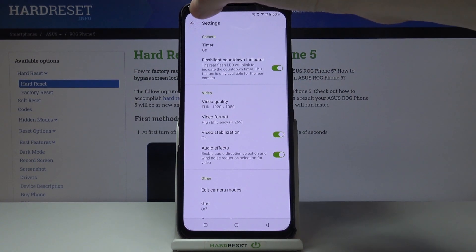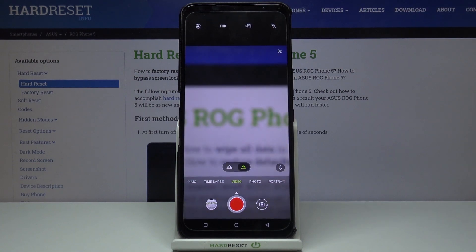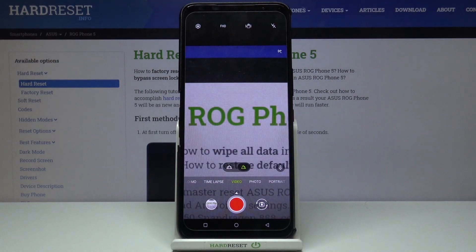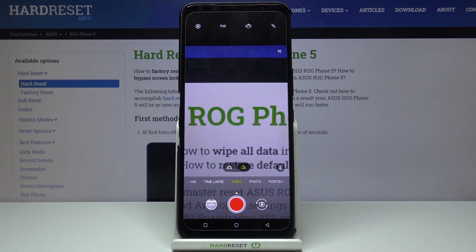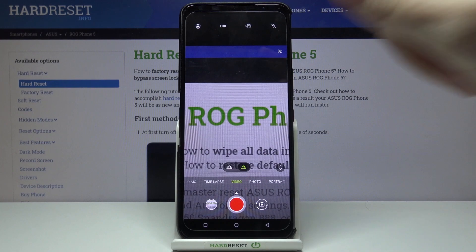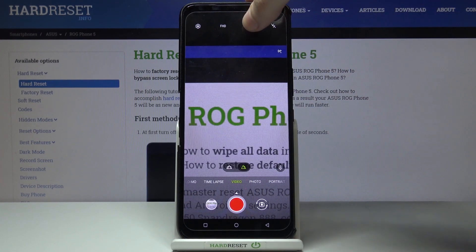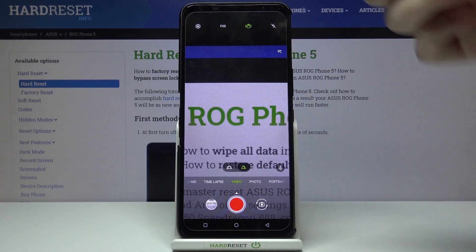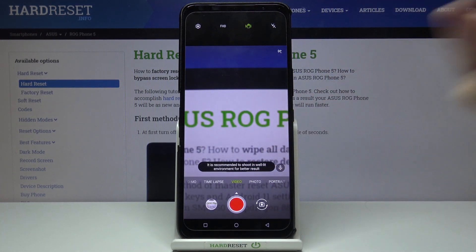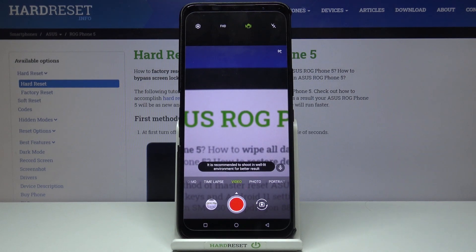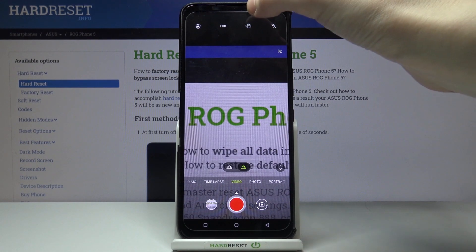Also, when we go back to the video preview we have one extra way to stabilize our video better. This button — the second from the right — we can turn on the hyper-steady recording, and another tap to turn it off.